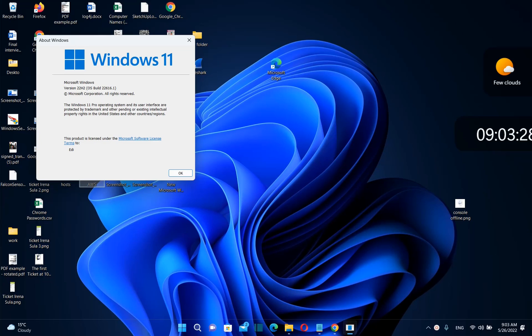Let's suppose that you are not happy with Windows 11, the performance is not as you expected, so you want to go back to Windows 10.